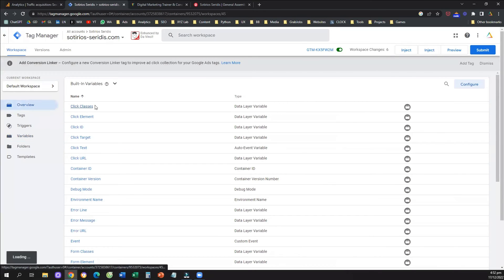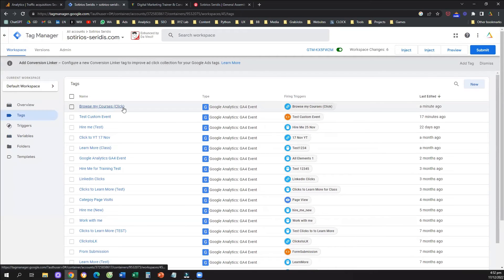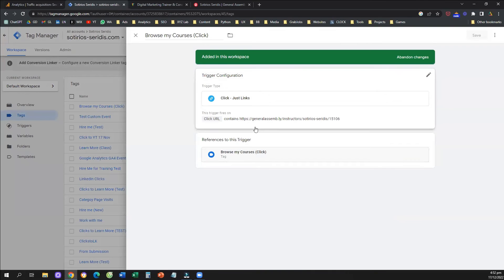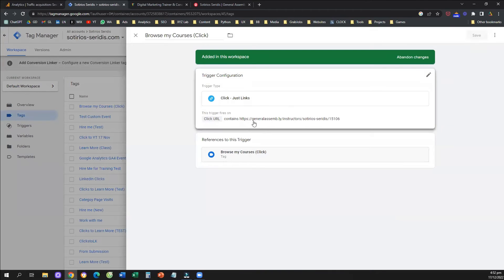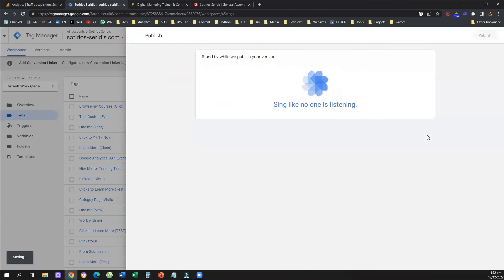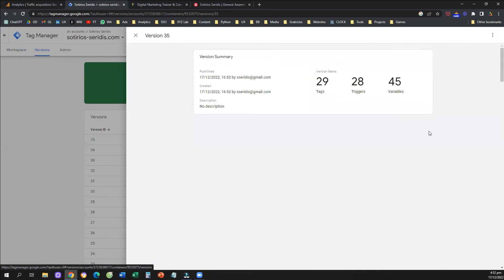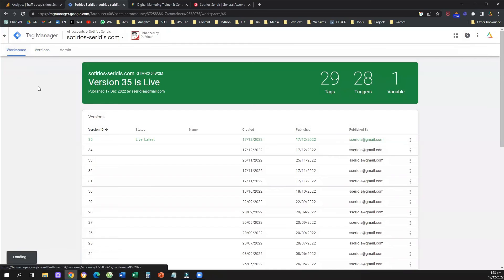Now we've saved this tag — 'browse my courses (click)' — with a firing trigger that activates on a click to an element whose Click URL matches a specific external URL. The last thing we need to do, as usual, is submit and publish our Google Tag Manager. If you don't submit and publish, your event is not going to be active and you won't be able to track anything.